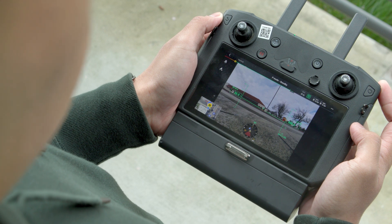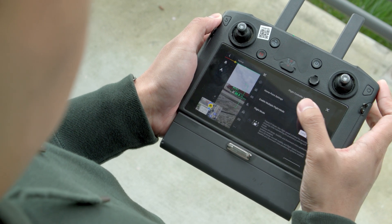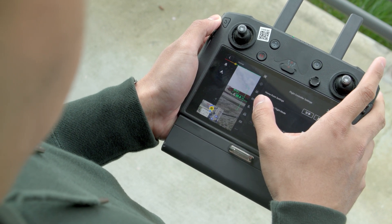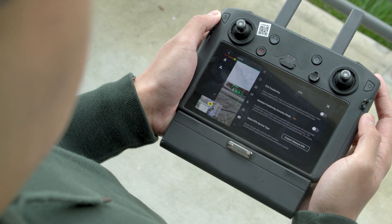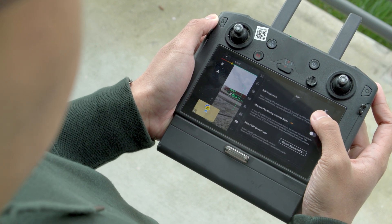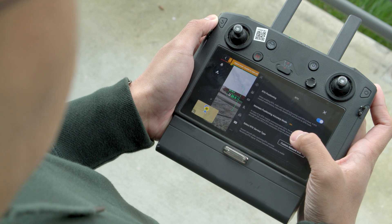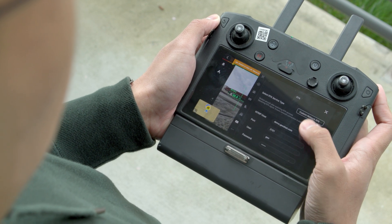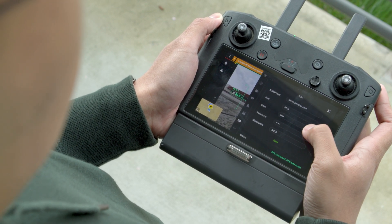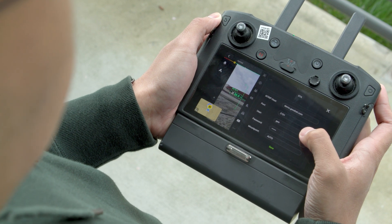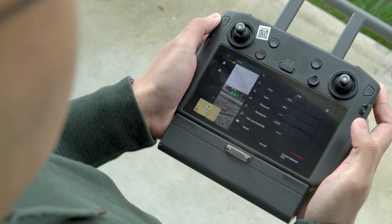Step four: navigate to the RTK settings, turn on RTK positioning, and set the RTK service type to custom network RTK. Here you would fill out the GeoNet network's information — fill out the host, port number, username, password, and finally the mount point. Tap save to link with the server.